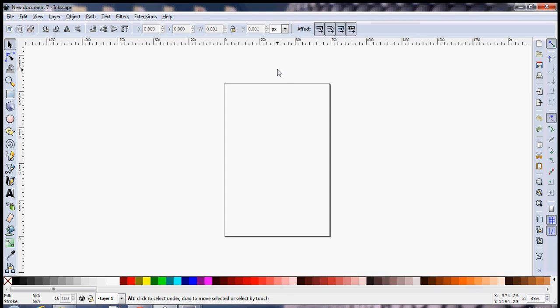Hello everyone, I'm Ryan and in this video I'm going to show you how you can make use of Inkscape to create vector graphics.